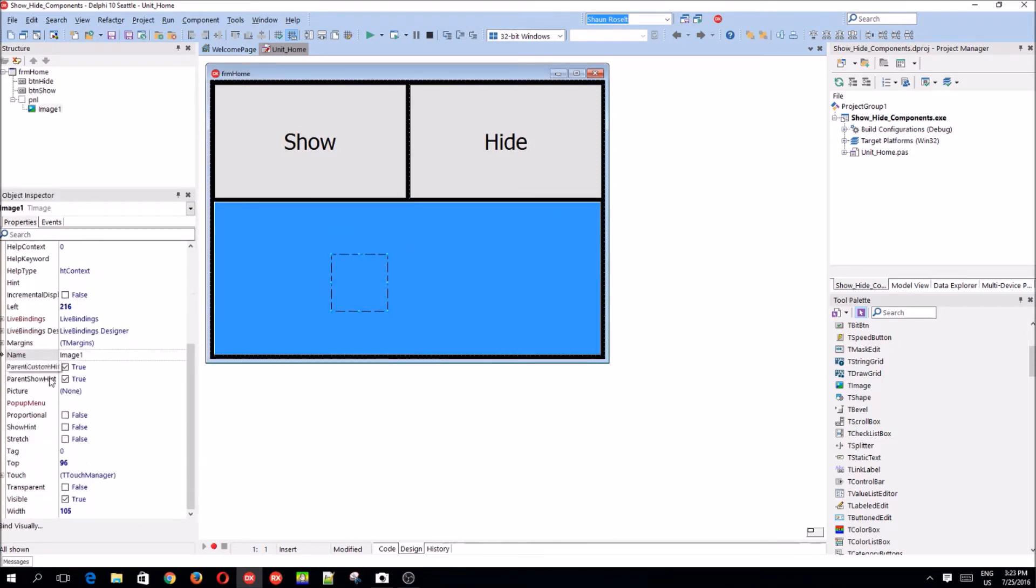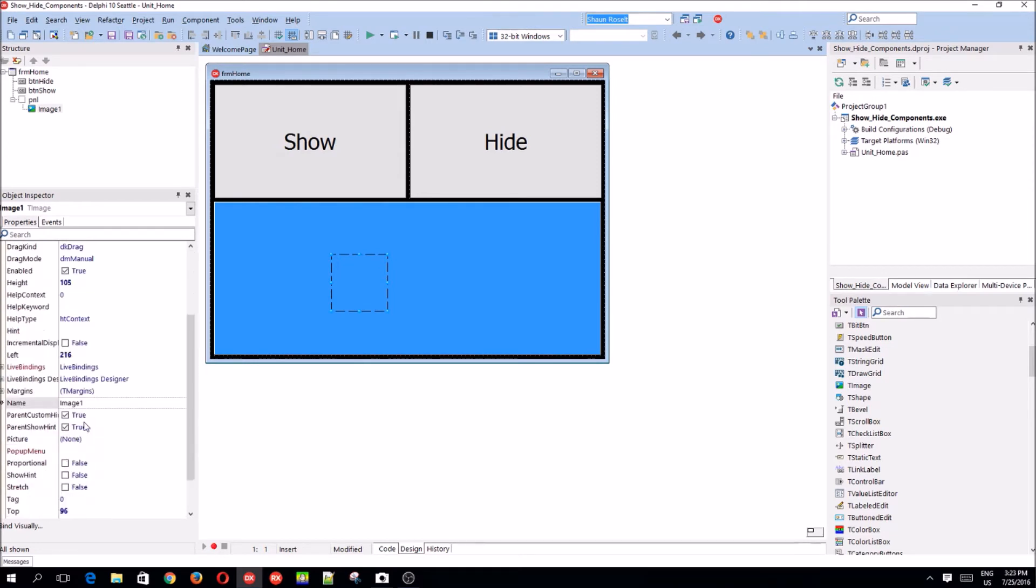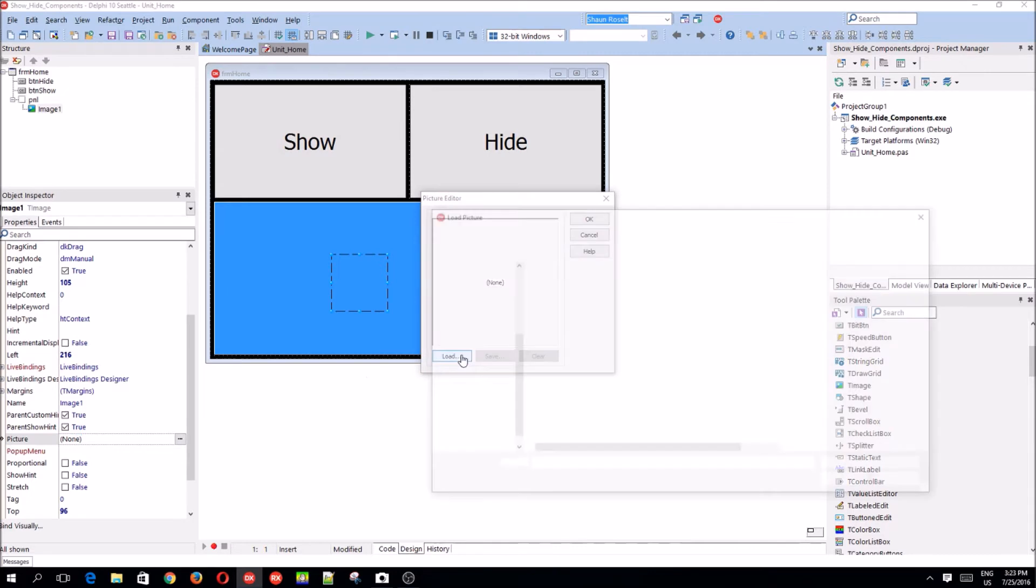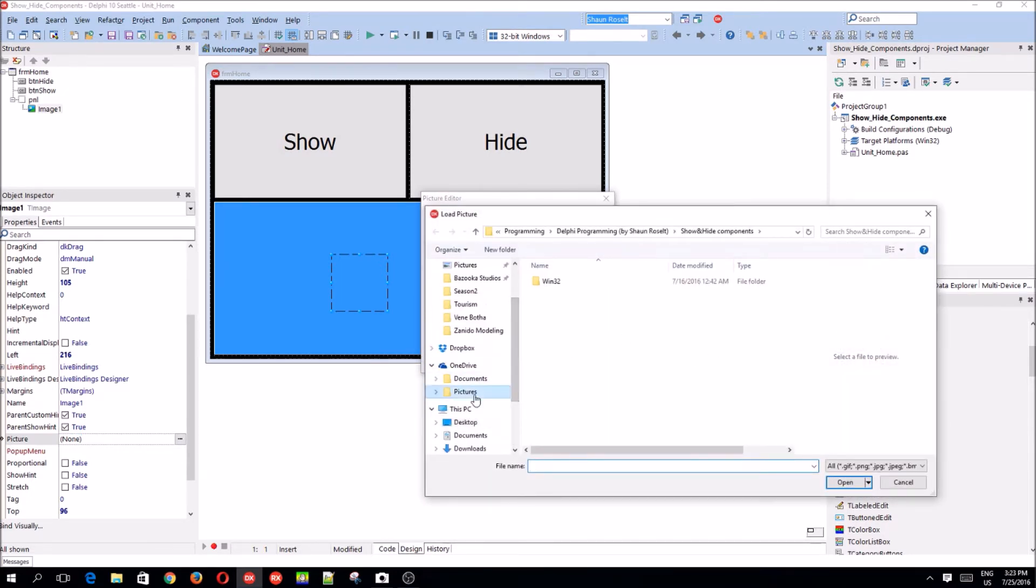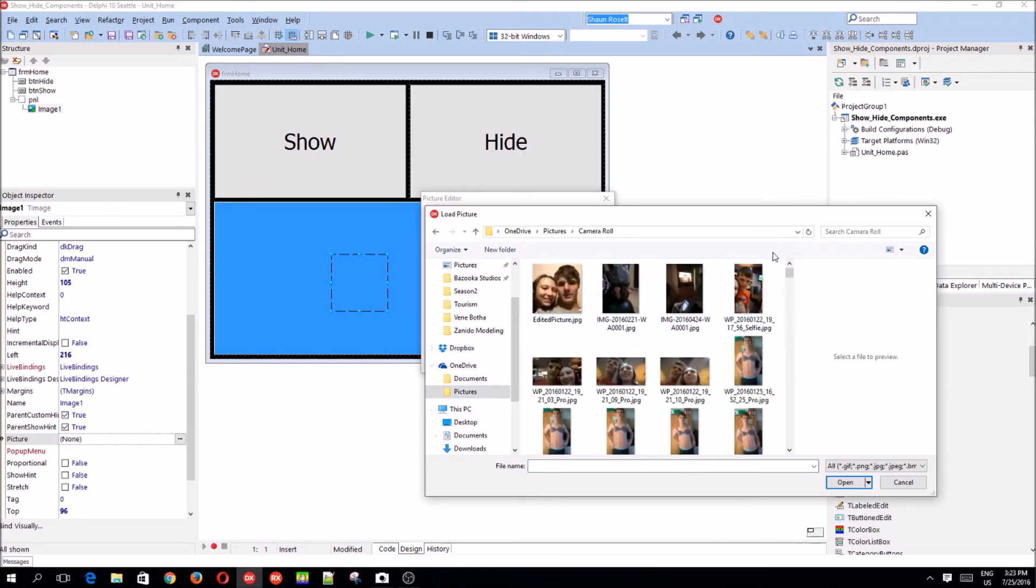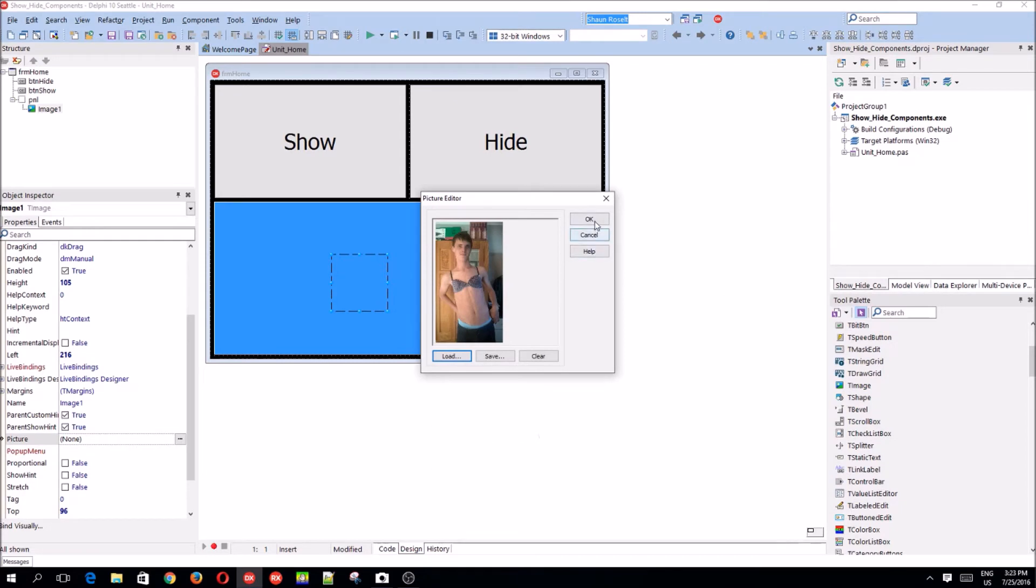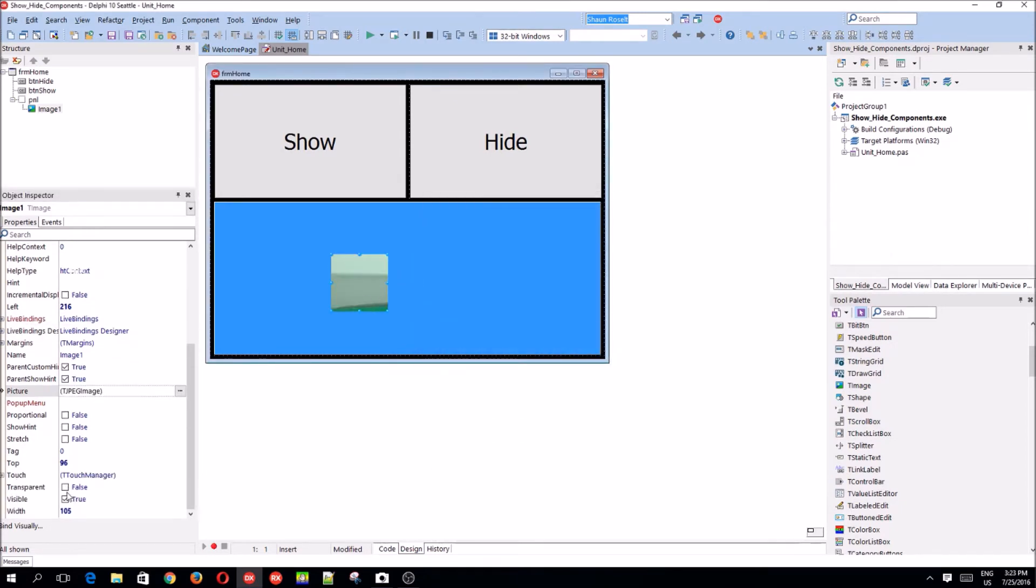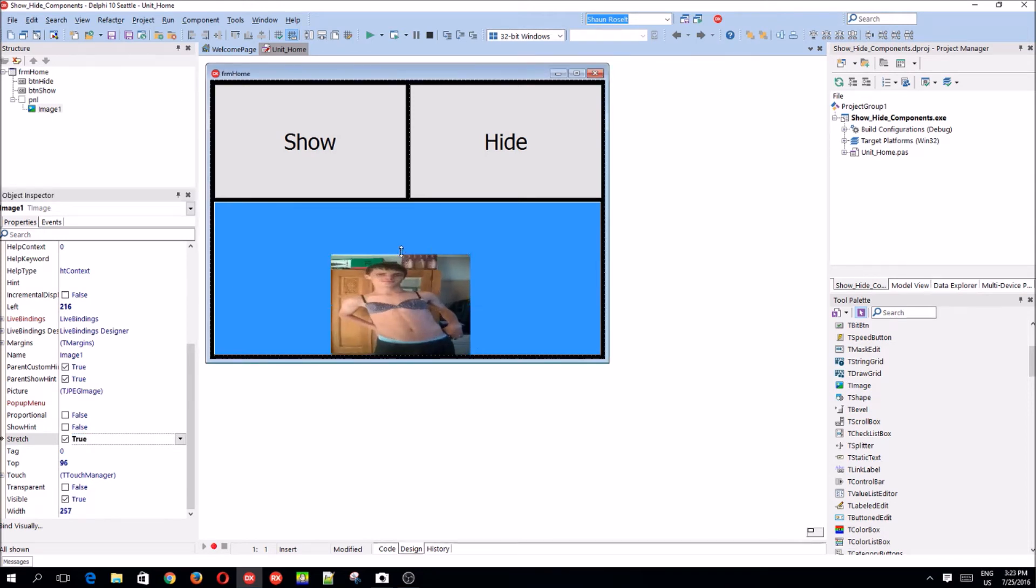And the image component has a picture property. So, you add that. Load. You choose your picture. For instance, I'm going to be going on one drive. Just selecting some of my, choose this beautiful photo of me. Stretch. Oh, it looks so beautiful.